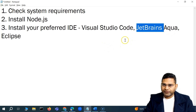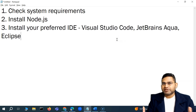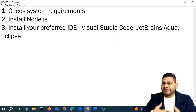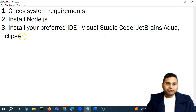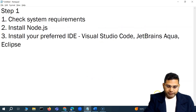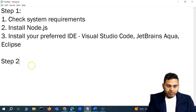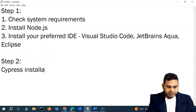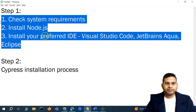Once the system setup is complete, the next step is to create the first Cypress project, install Cypress, and write our first test case. Step one covers installing all dependencies, and step two will cover the Cypress installation process, which we'll address after completing this setup.